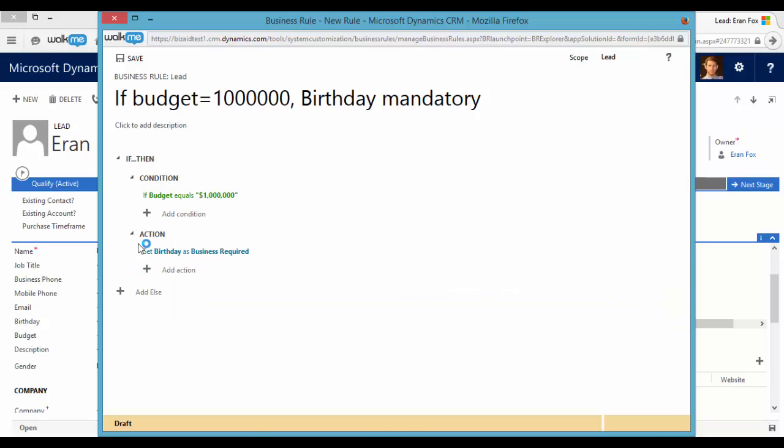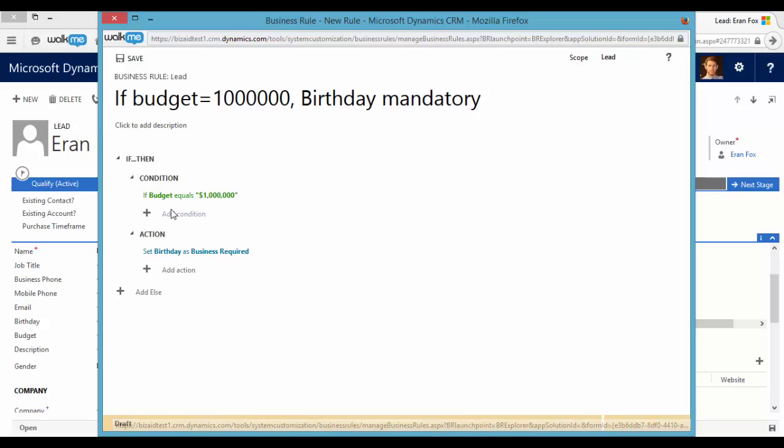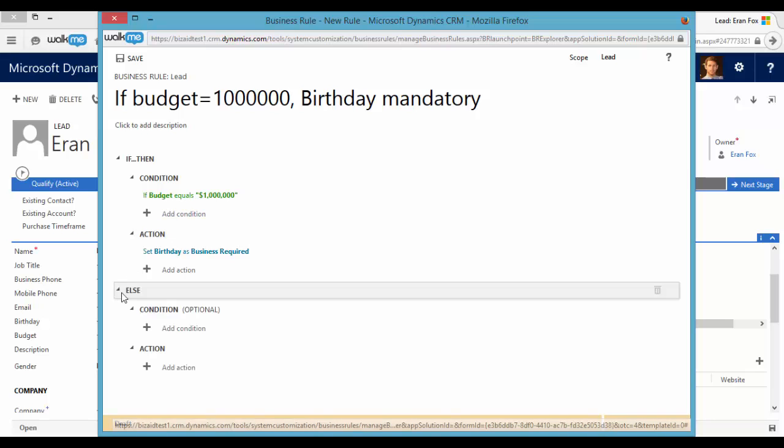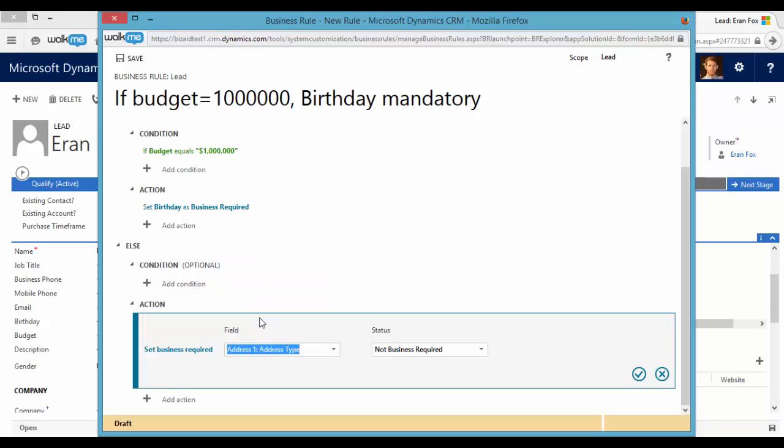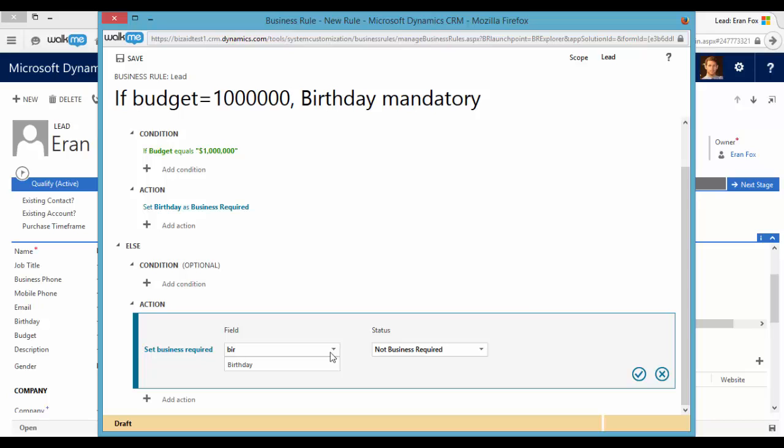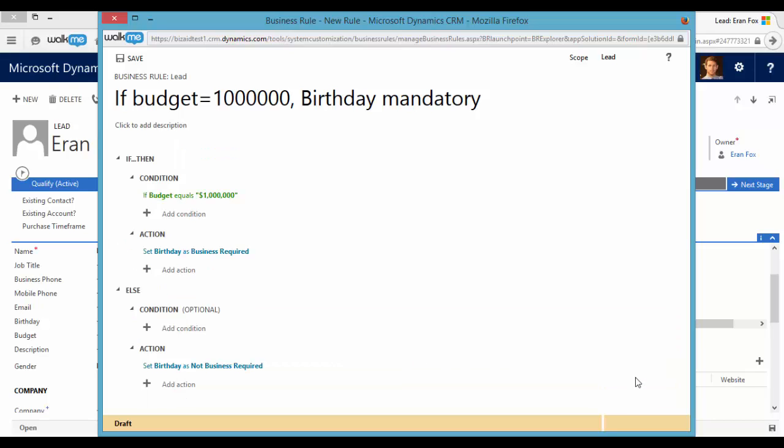If the budget is not one million dollars, then birthday is not required or is not a mandatory field. Let's save it.